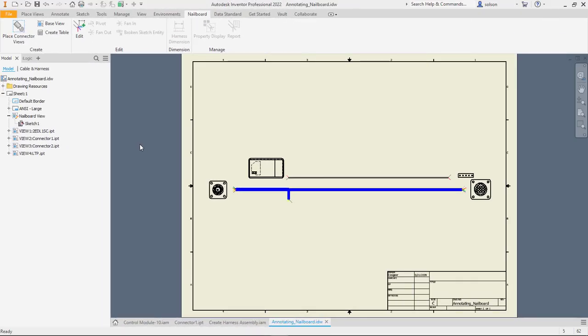Another important topic that we'll discuss is documenting these. We can document these designs with 3D drawings or these 2D nail boards. So here is a nail board view.